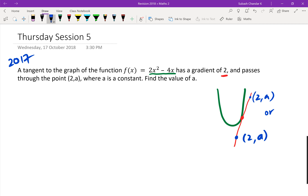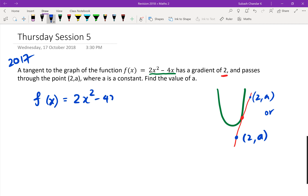The question is asking you to find the value of a. This is a calculus paper, so you're either differentiating or integrating. The first thing I'd tell you is to differentiate — that should be the first step. So f of x is 2x squared minus 4x.